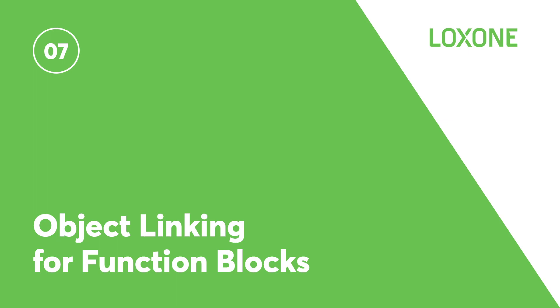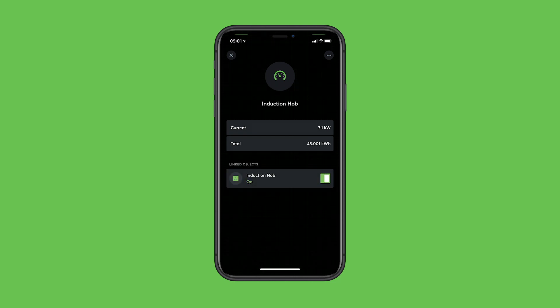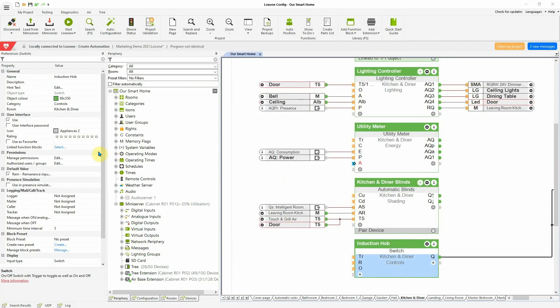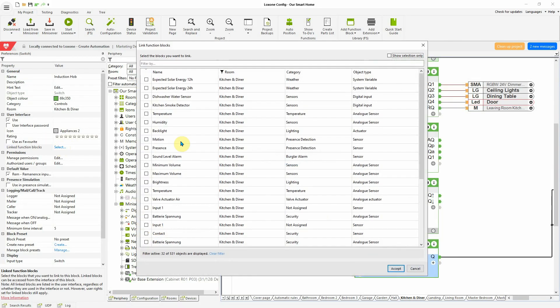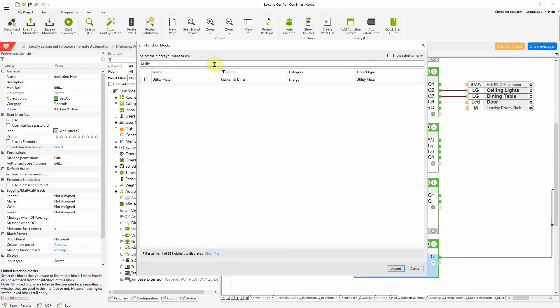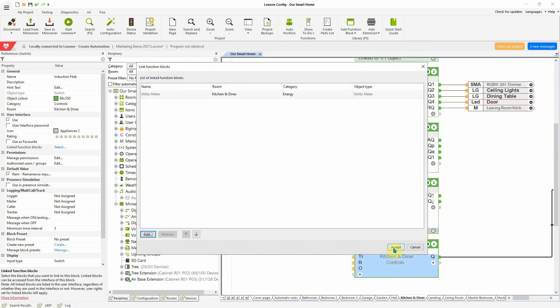Object linking for function blocks. With version 12, we have another new powerful feature to add to the Loxone app to customize the user interface, resulting in having related information available in one place. To do this, you need to link the respective function blocks within the properties in Loxone config. Then, these two objects are now displayed in combination in the Loxone app.